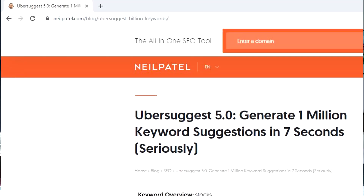You can see this structure in action on sites like neilpatel.com. Neil Patel uses neilpatel.com/blog/post-title because that's the ideal URL structure you should follow.